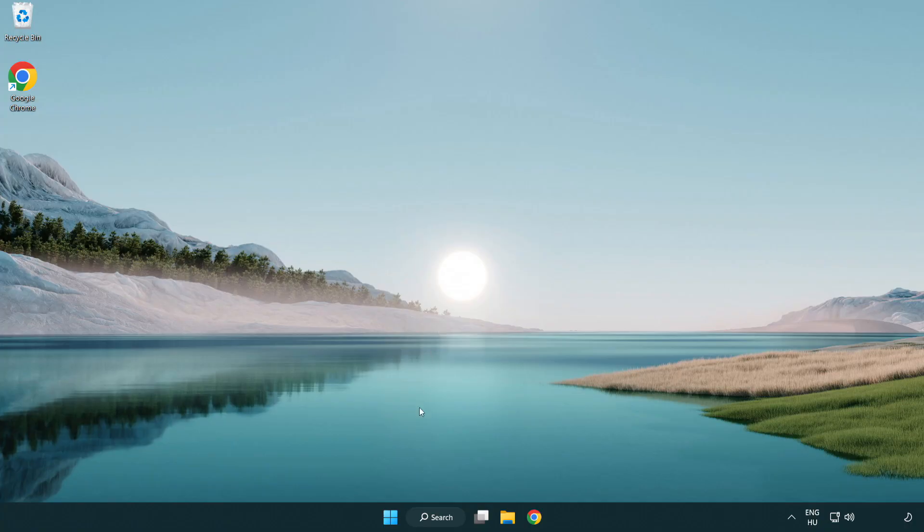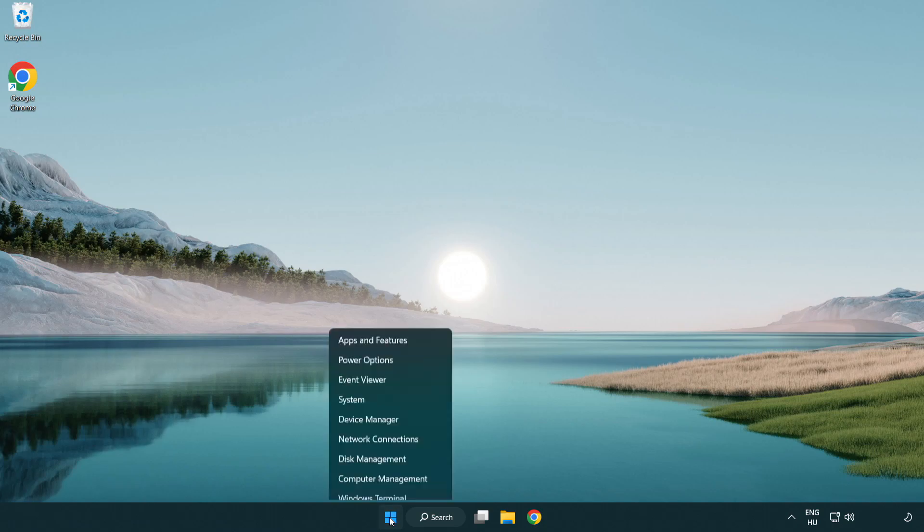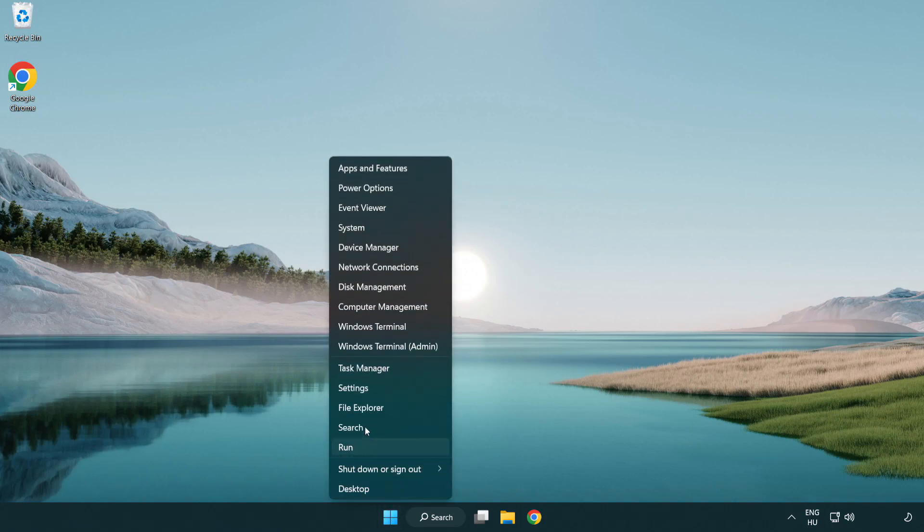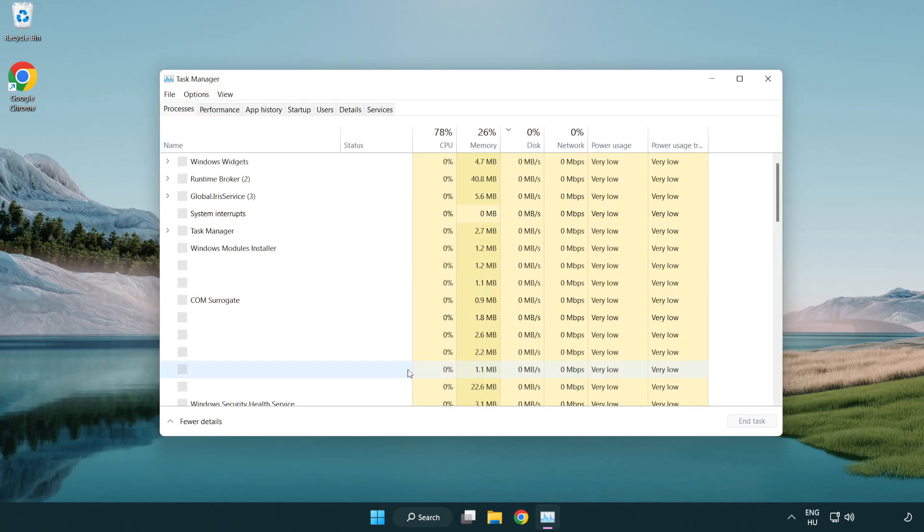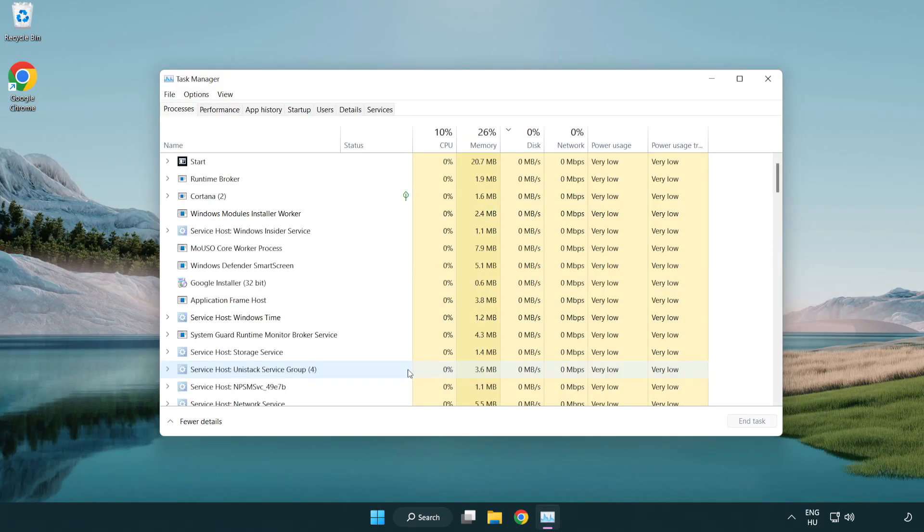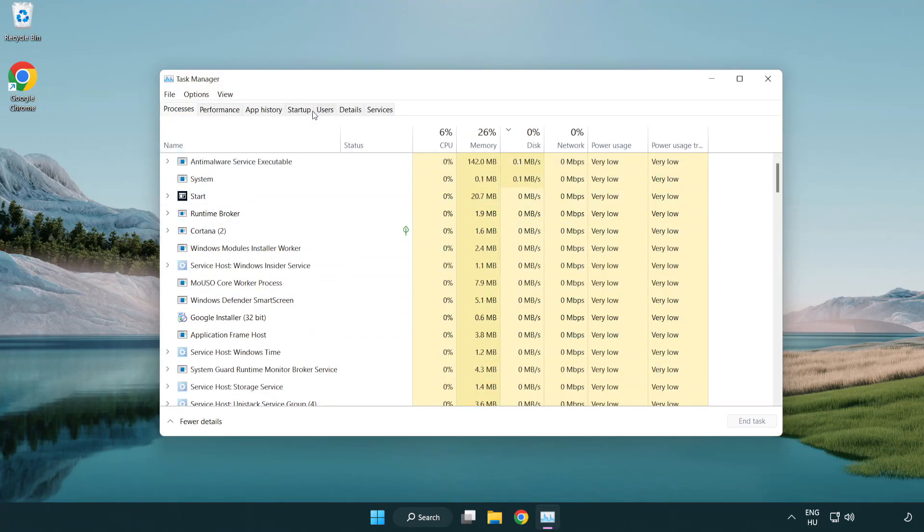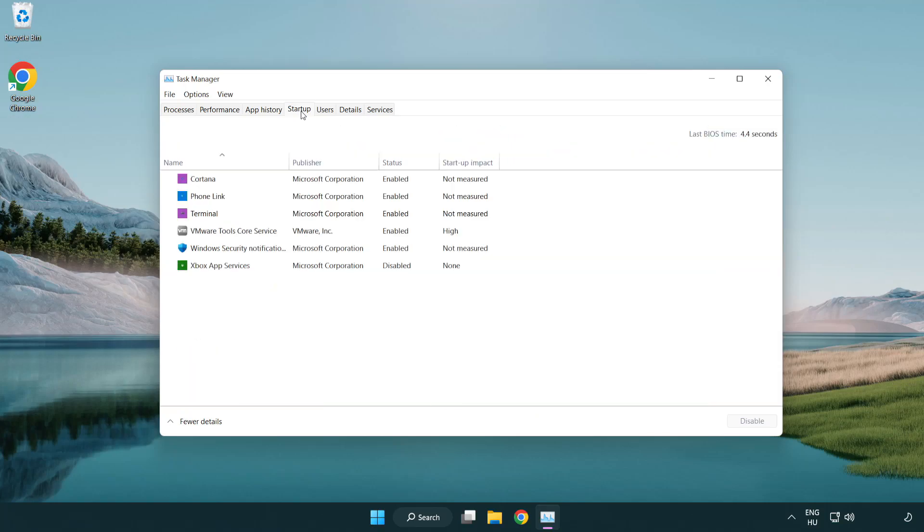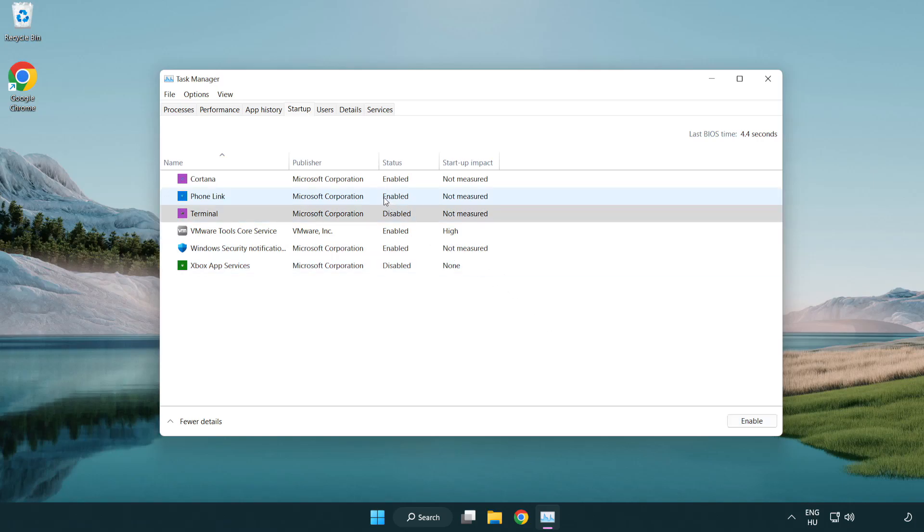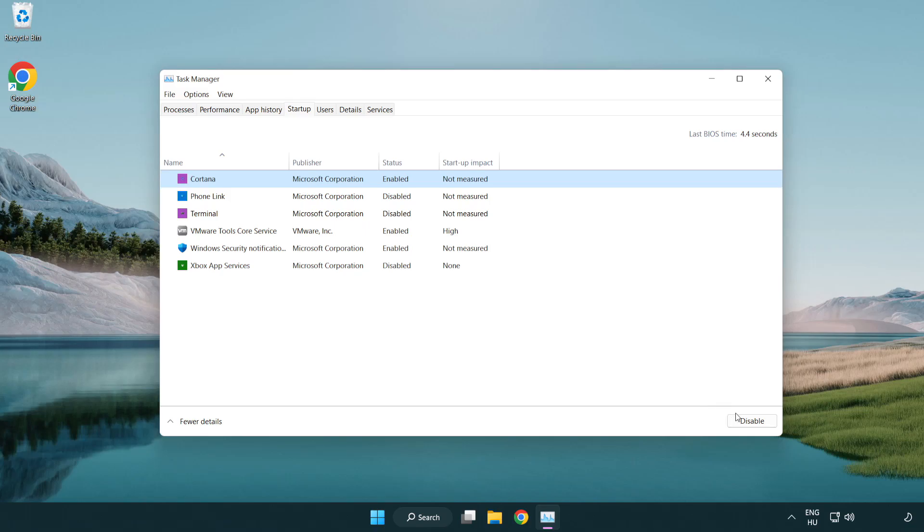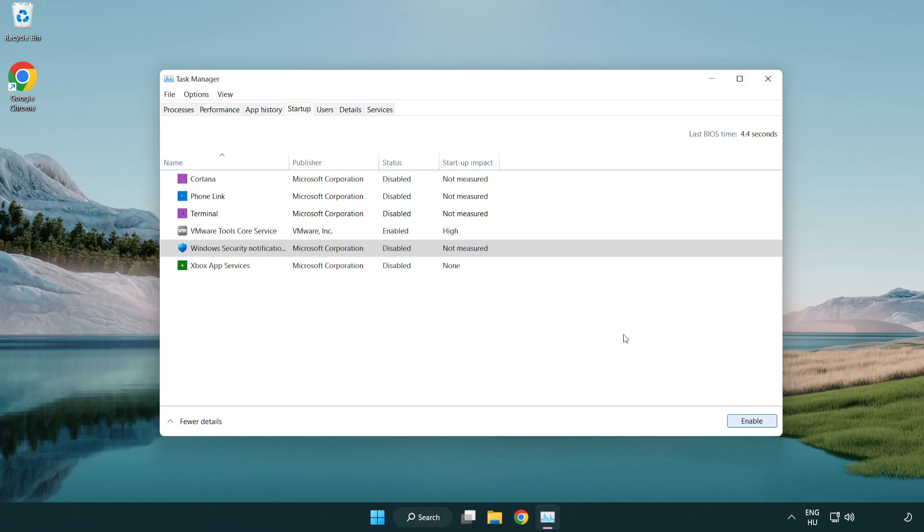If that didn't work, right-click the Start menu. Open Task Manager. Click Startup. Disable unused applications. Close the window.